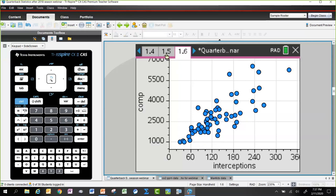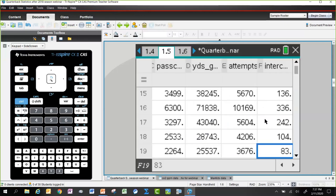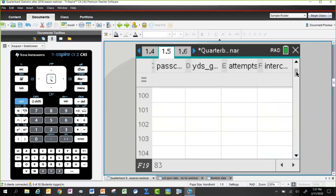One of the things you want students to do is play with this data and investigate it as they're thinking about how to use these data to rank the quarterbacks. The challenge is: I've got all this data — what am I going to do to put it together?